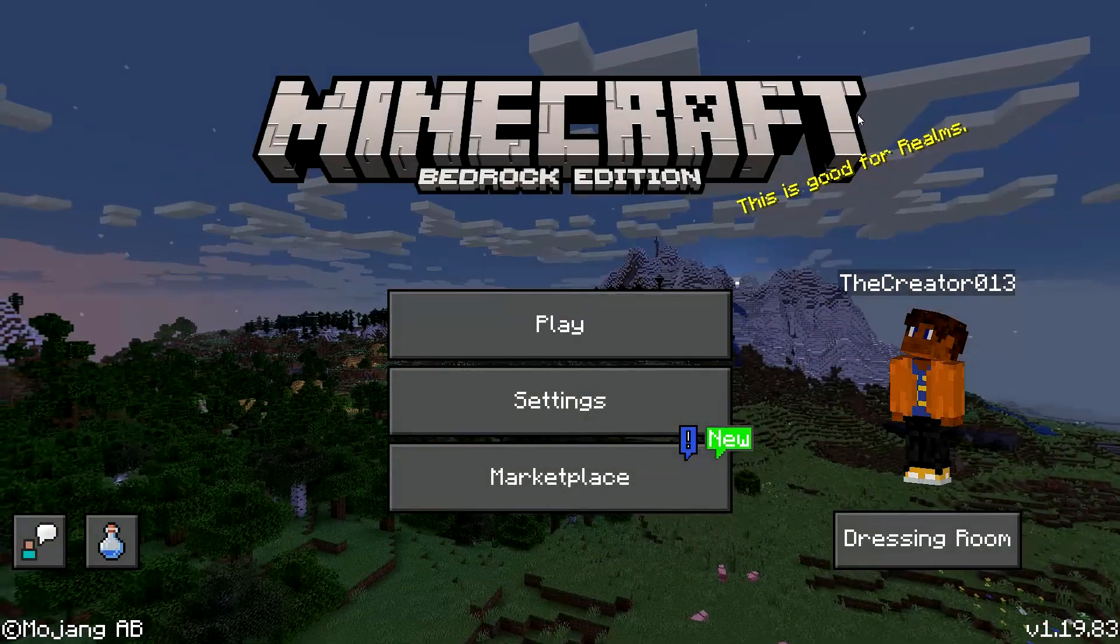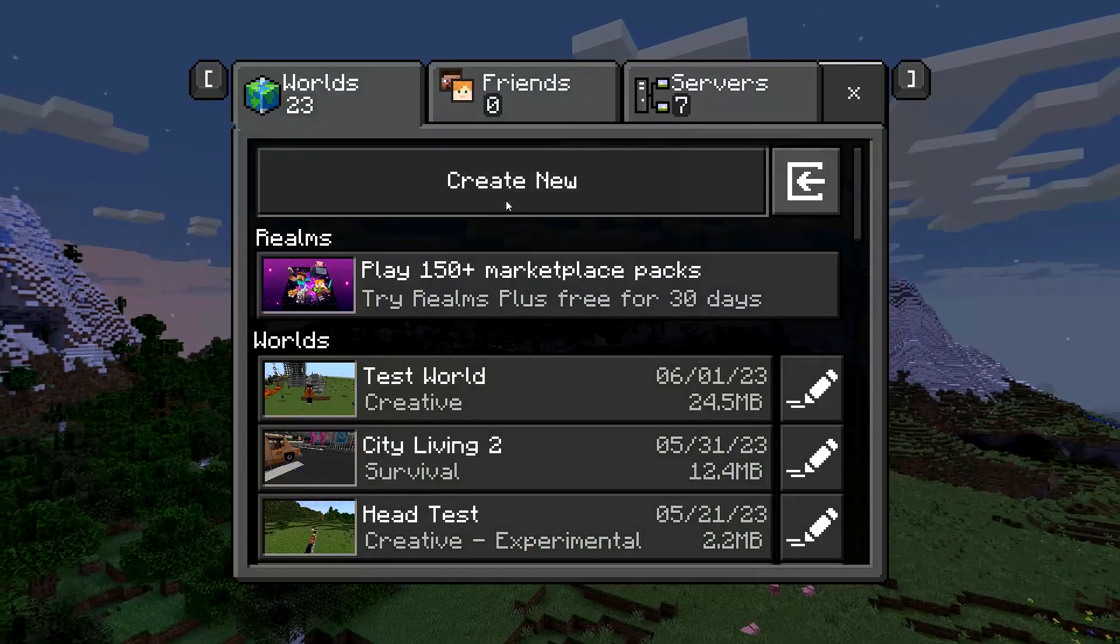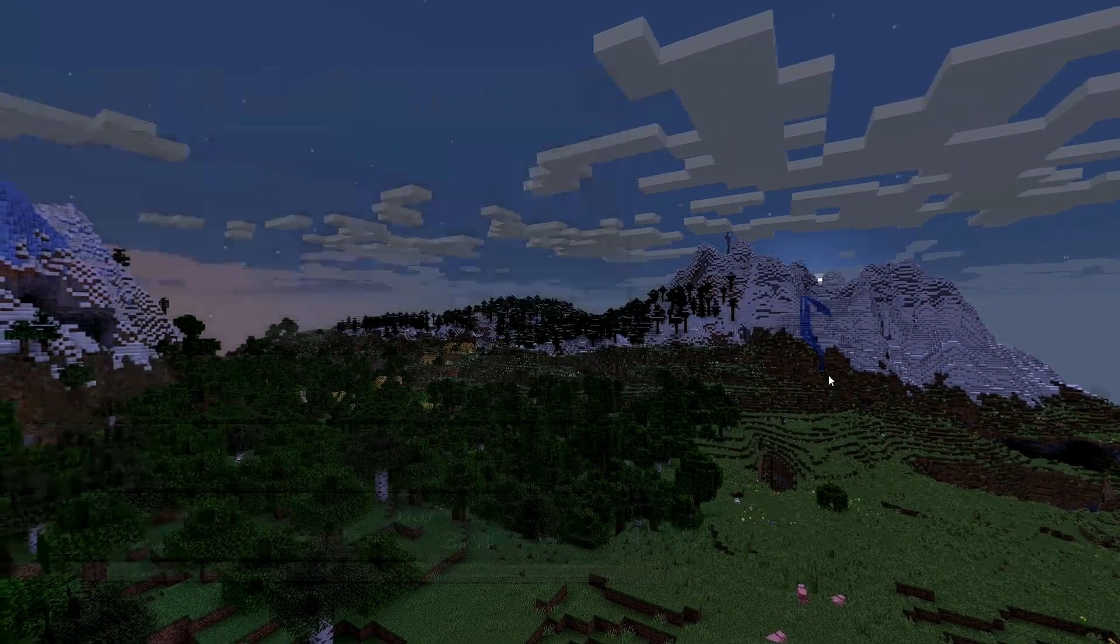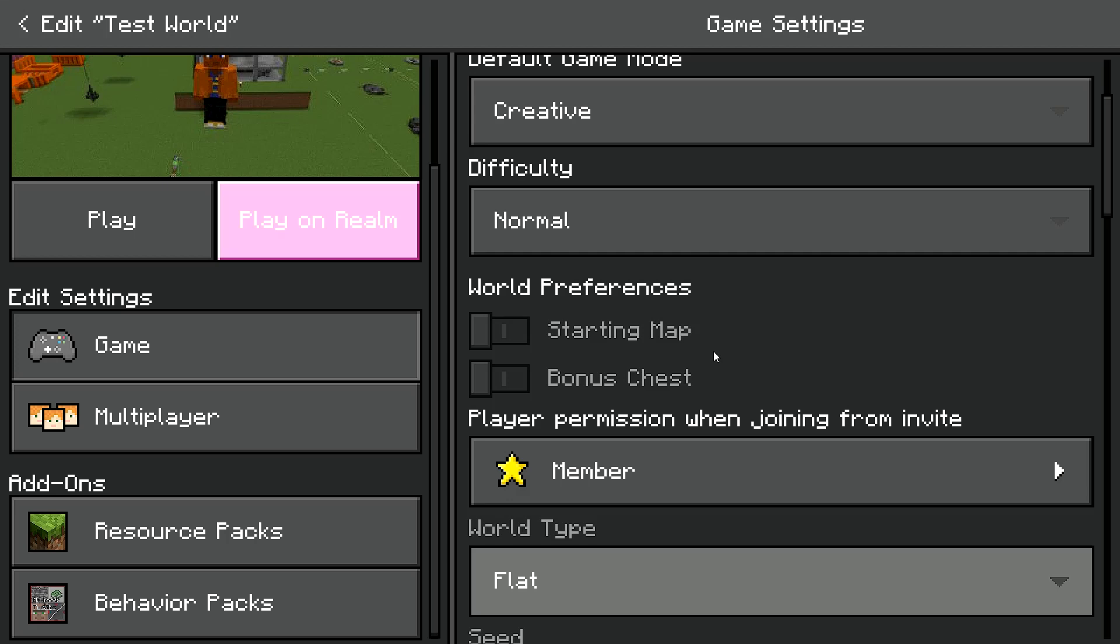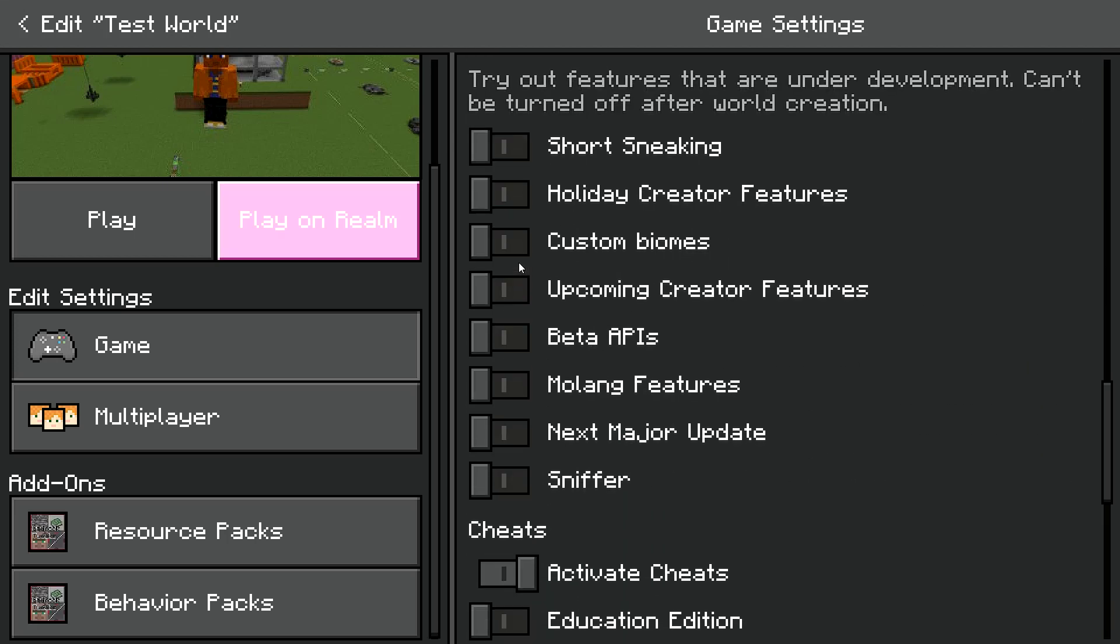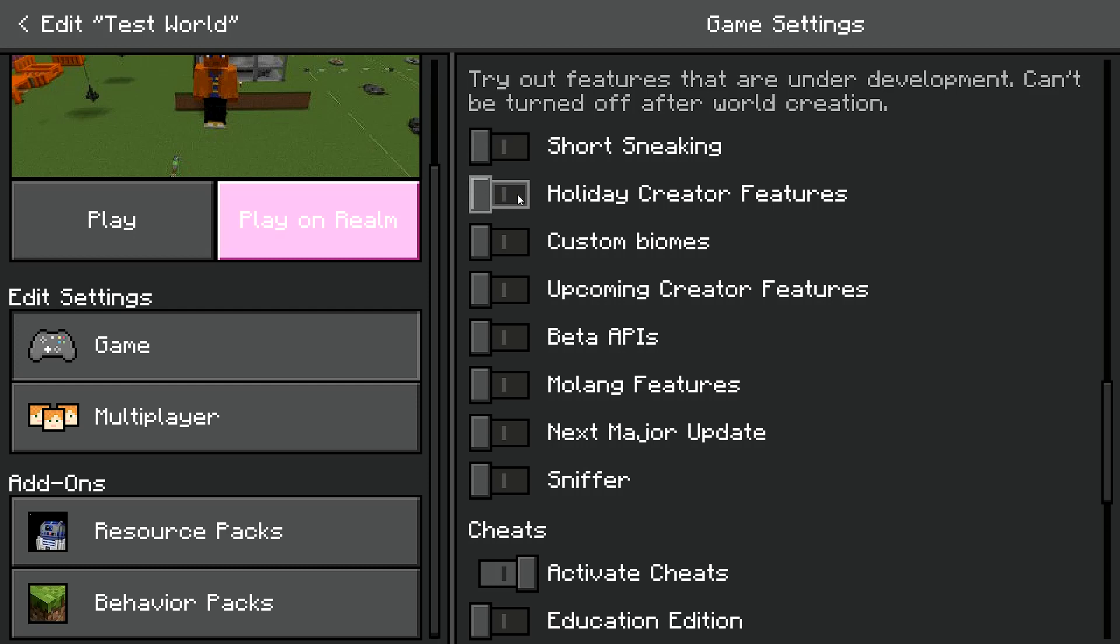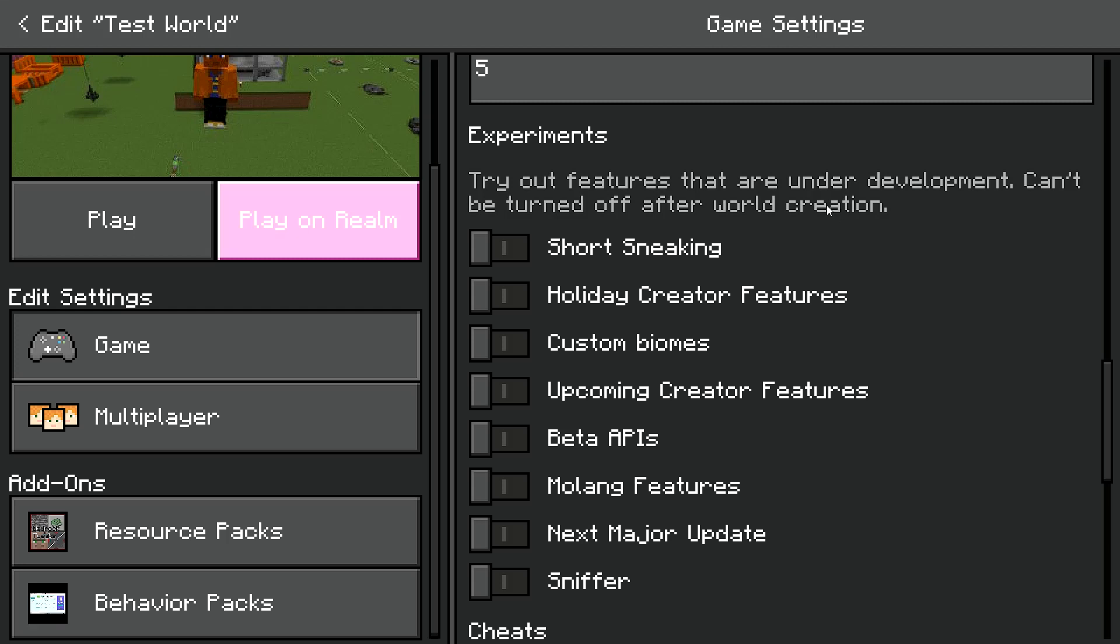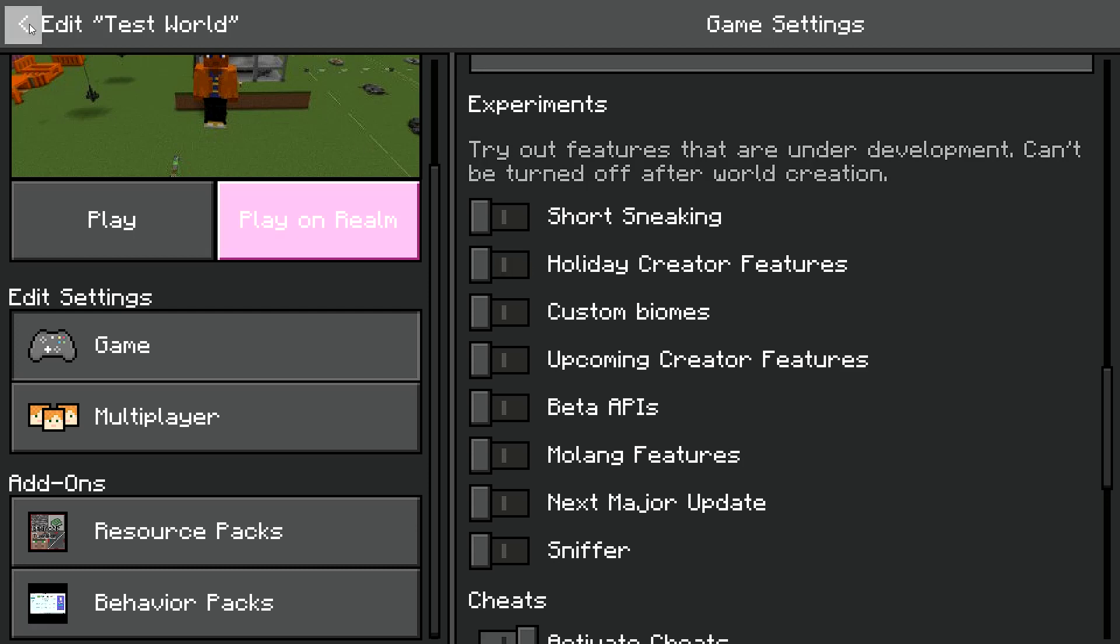And once you do that, keep in mind that with the wandering trader head thing, you have to turn on an experimental feature. It's down here. You have to turn on holiday creator features for any of the head, like the mob head and block head mini block stuff. You have to turn on holiday creator features, but they can't be turned off after world creation and you might not be able to update your thing. So, you know, only do it in worlds you either don't care about.